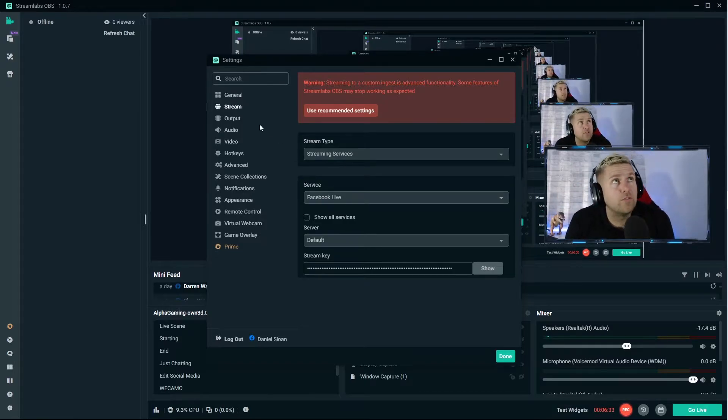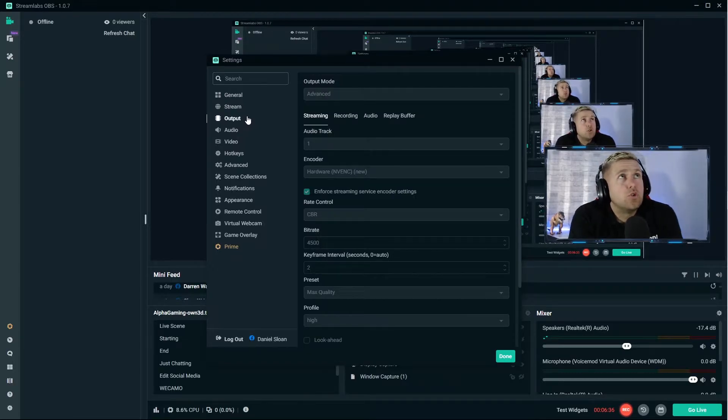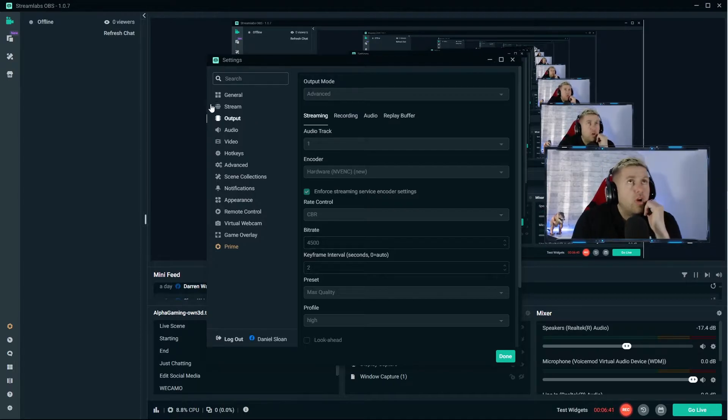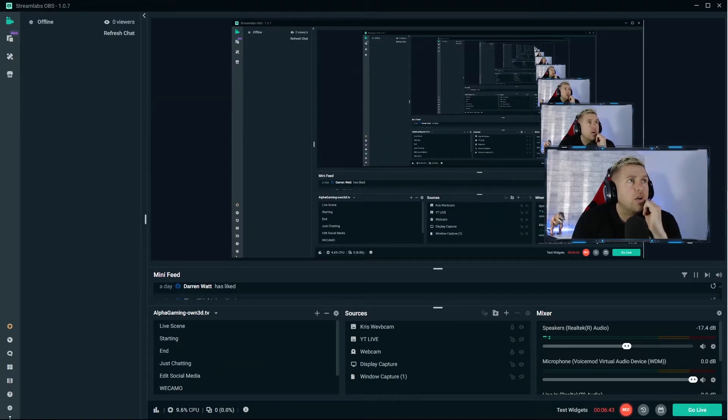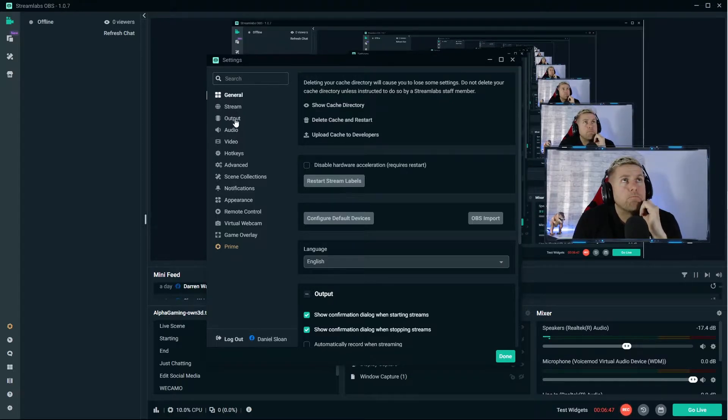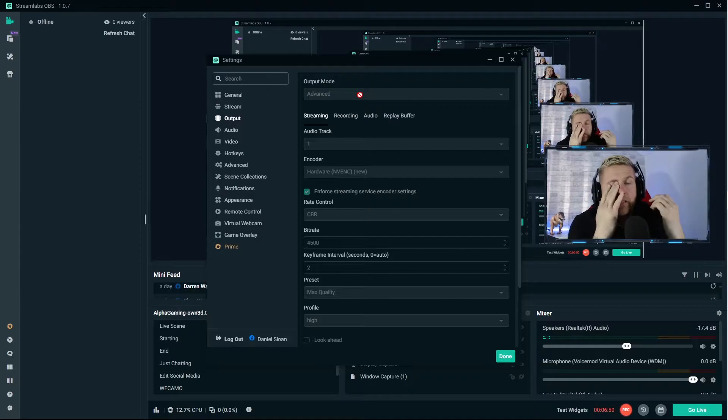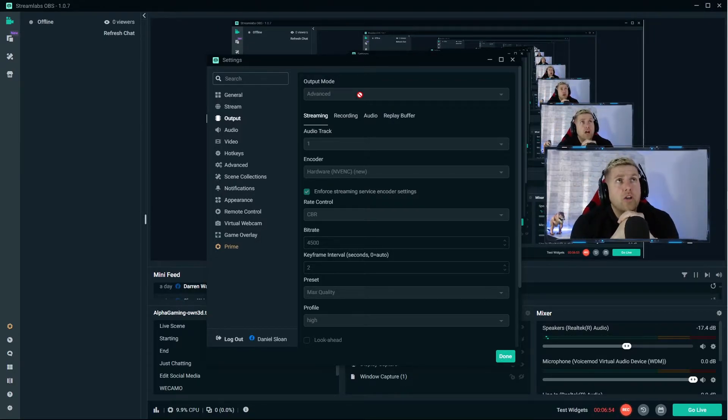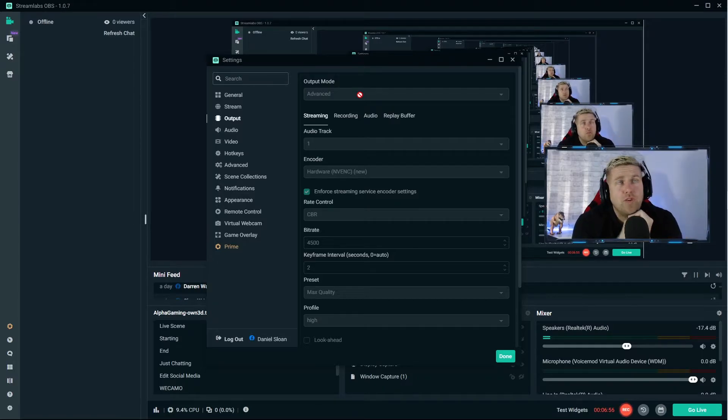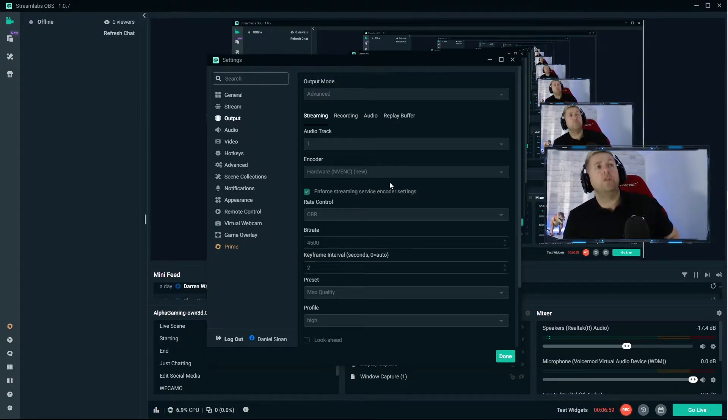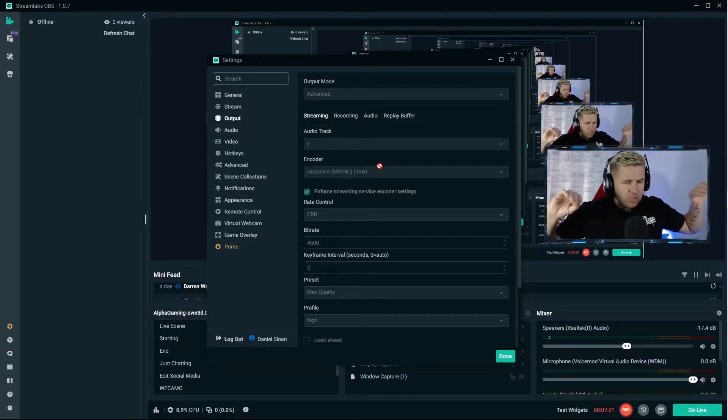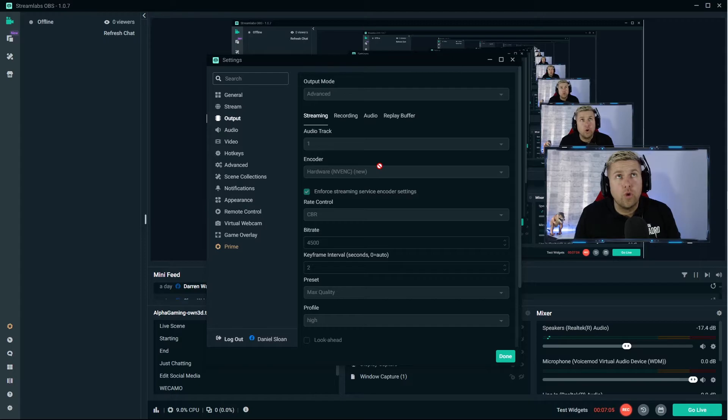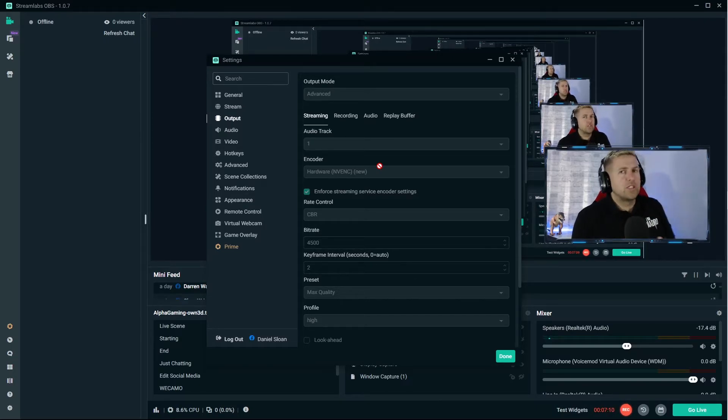Here is the main one, this is where the questions come in about bitrate. For streaming, up here you have advanced and recommended. I use advanced, I would advise everybody to use advanced. Audio track for streaming just one. Your encoder, this is a big question that always comes up.